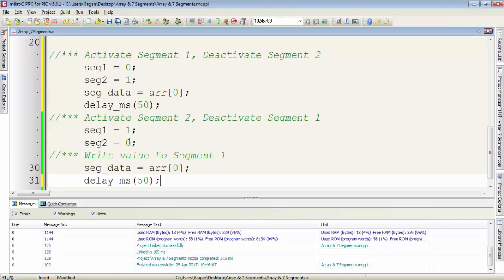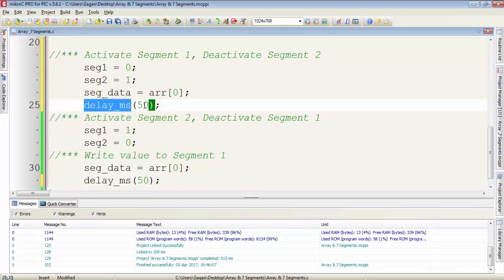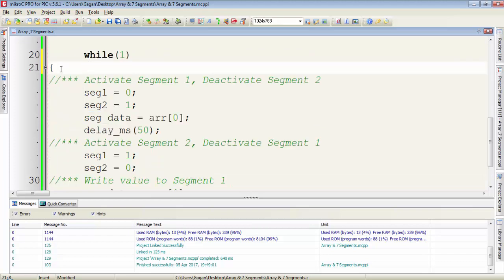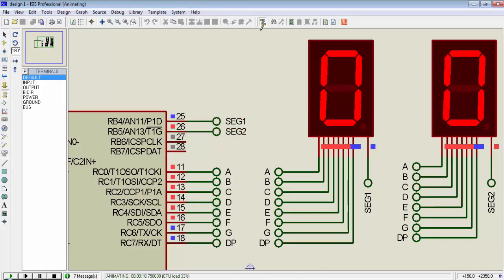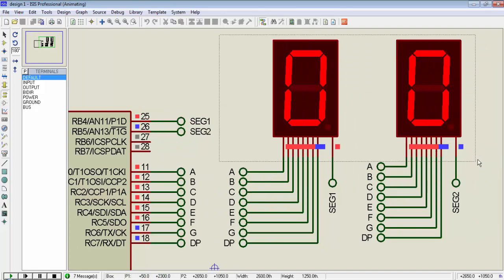I add a delay of 50 milliseconds after every write to the 7-segment and moved all these instructions under the infinite loop. You can observe the switching of these two control signals and the data displayed on both 7-segments at the same time.